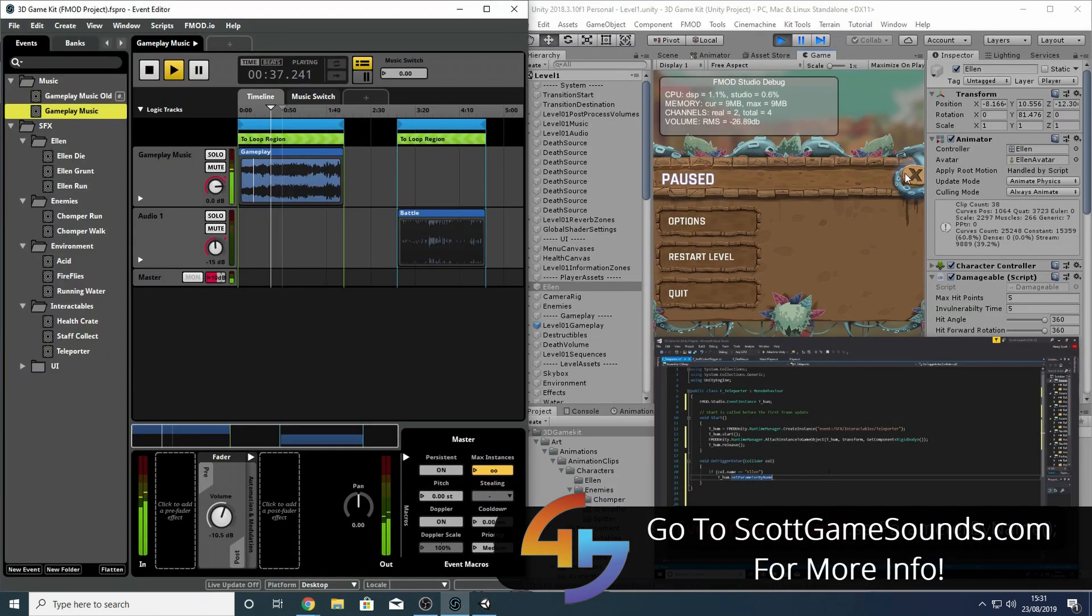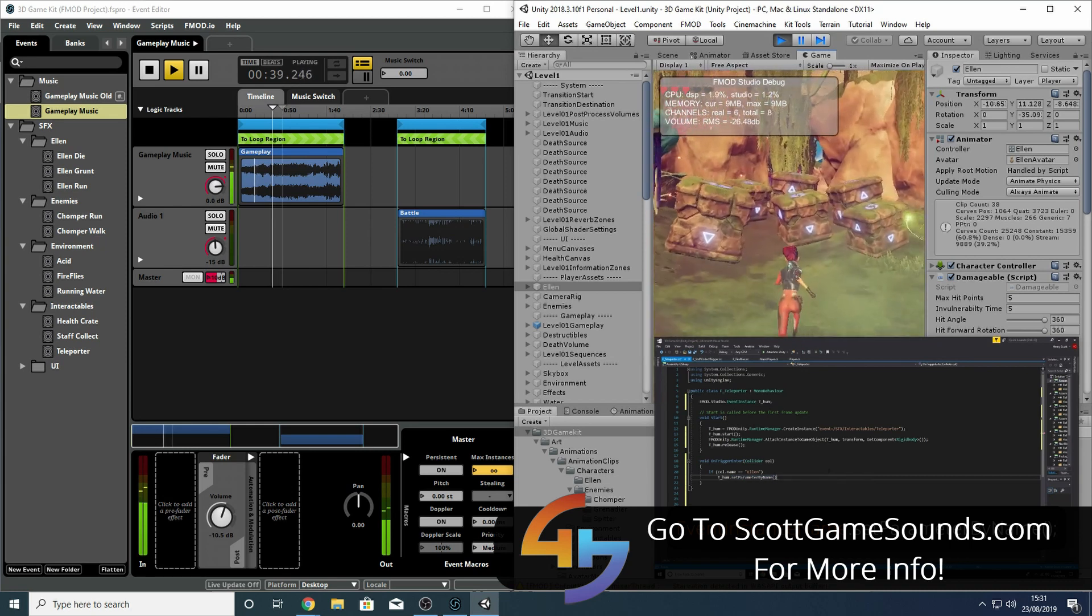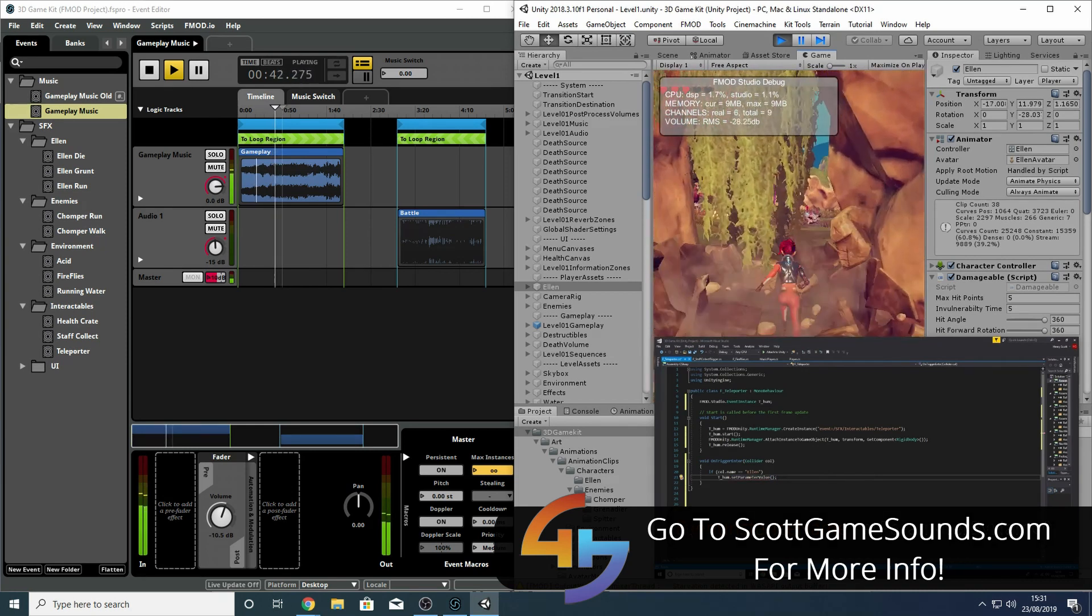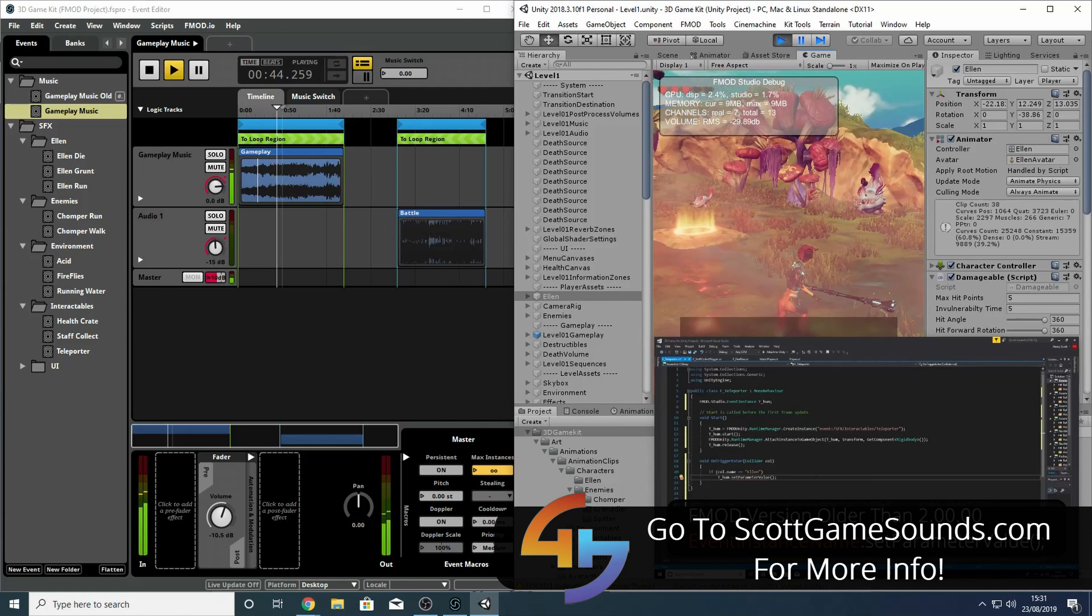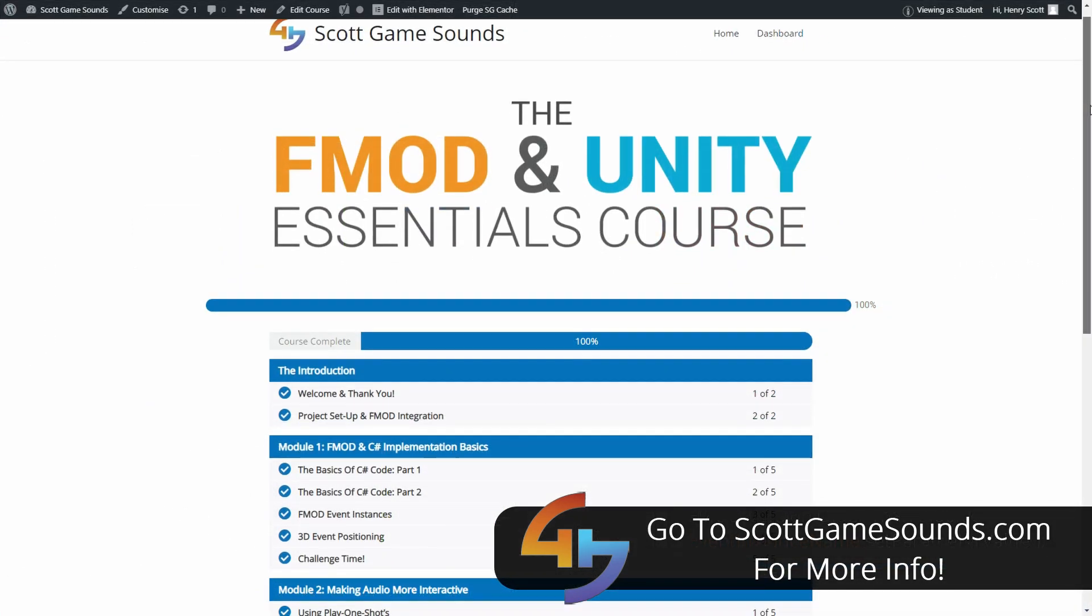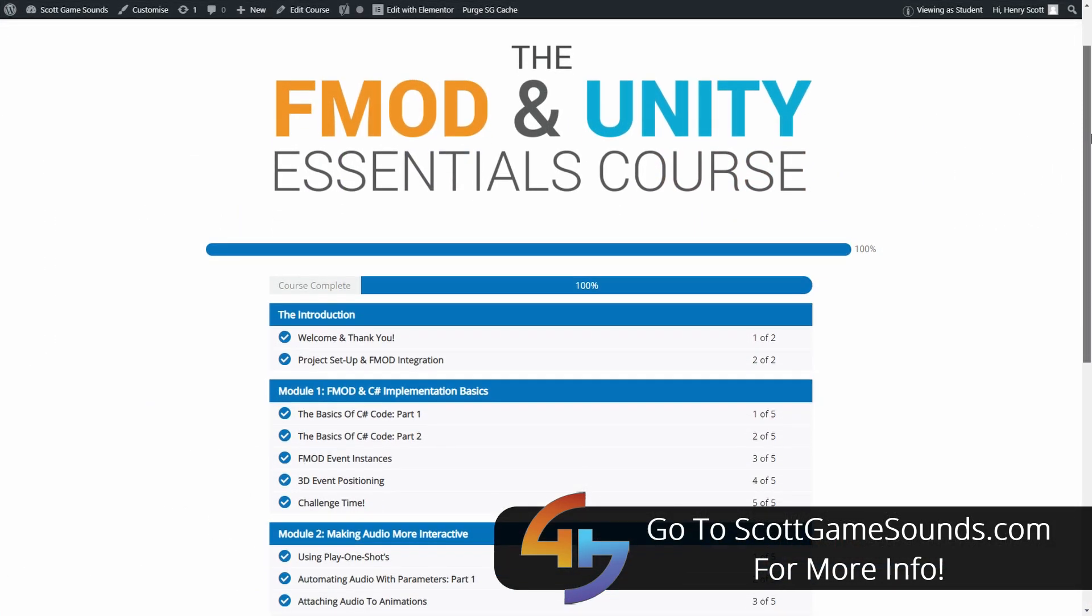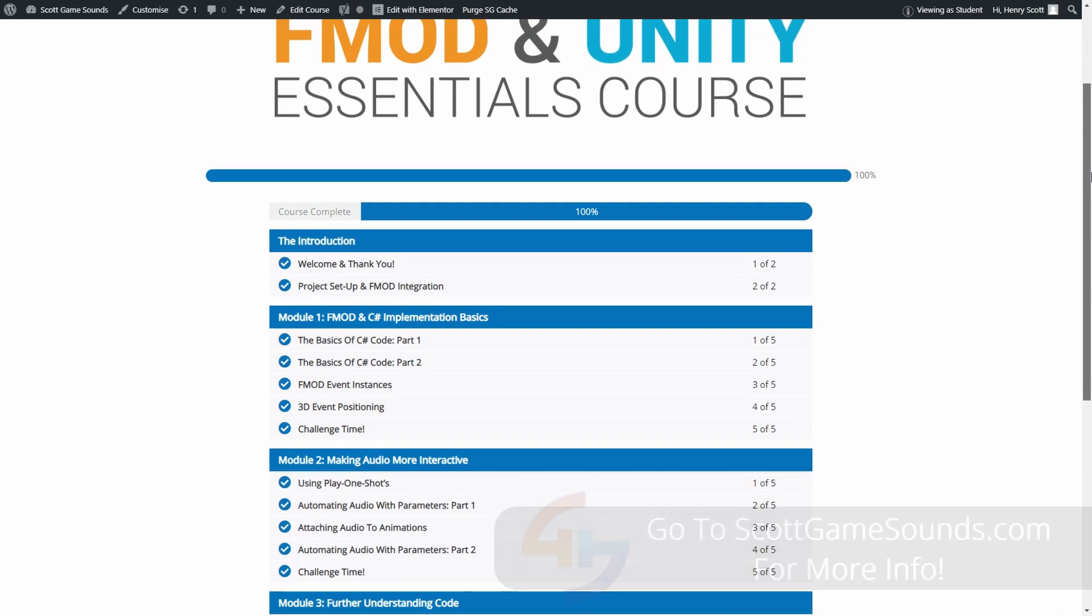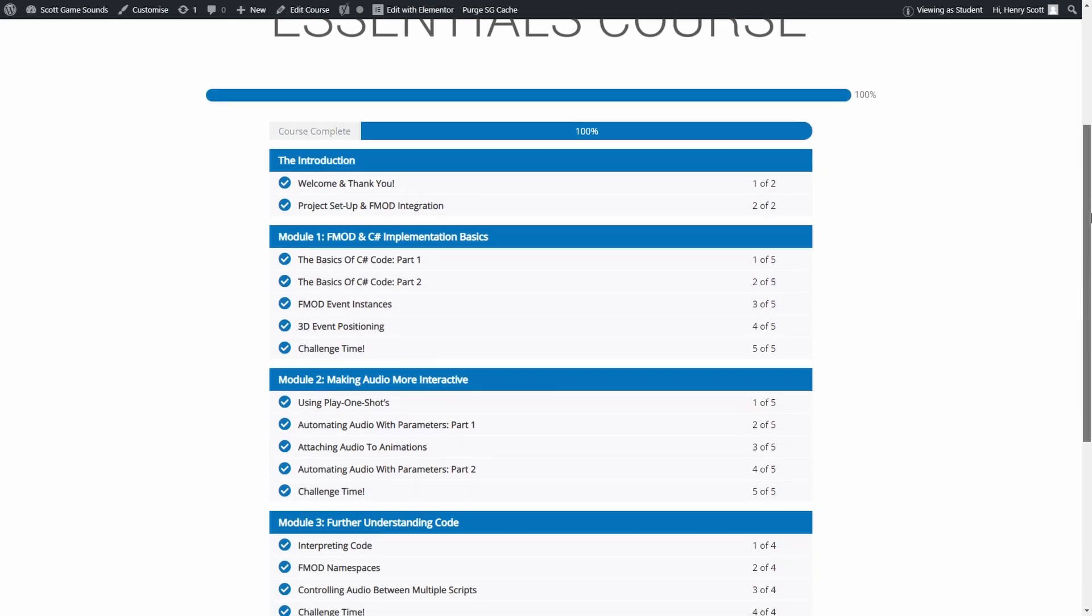You can also sign up to the newsletter where I'll be sharing any and all information about updates to the course as well as a few tips and tricks for all you sound designers and music composers out there. So without any further ado, I hope you enjoy this video that shows you how to integrate FMOD with Unity.